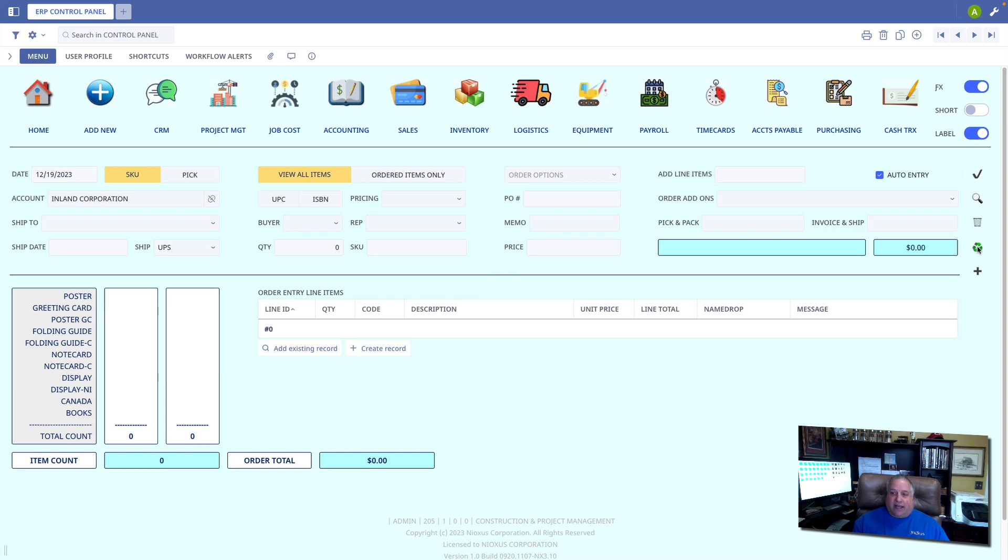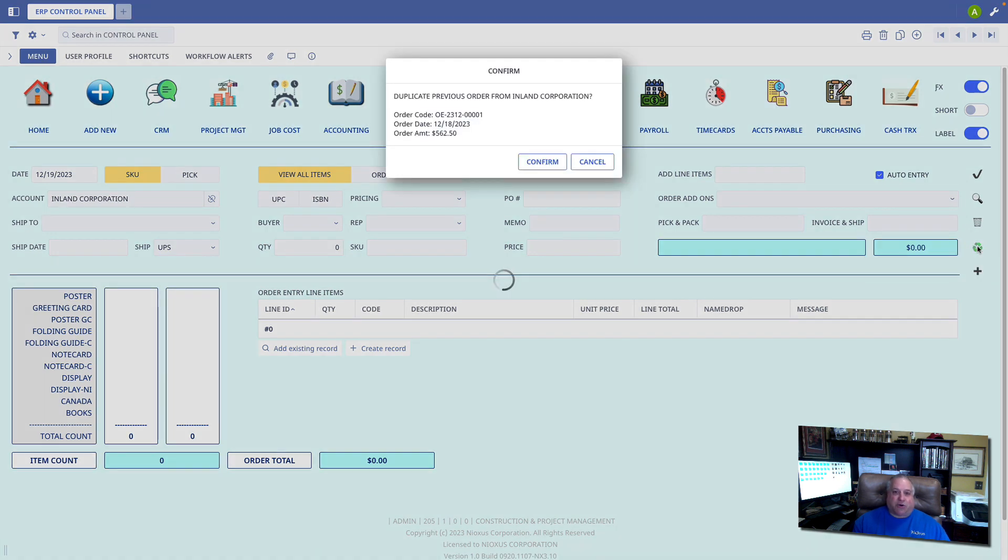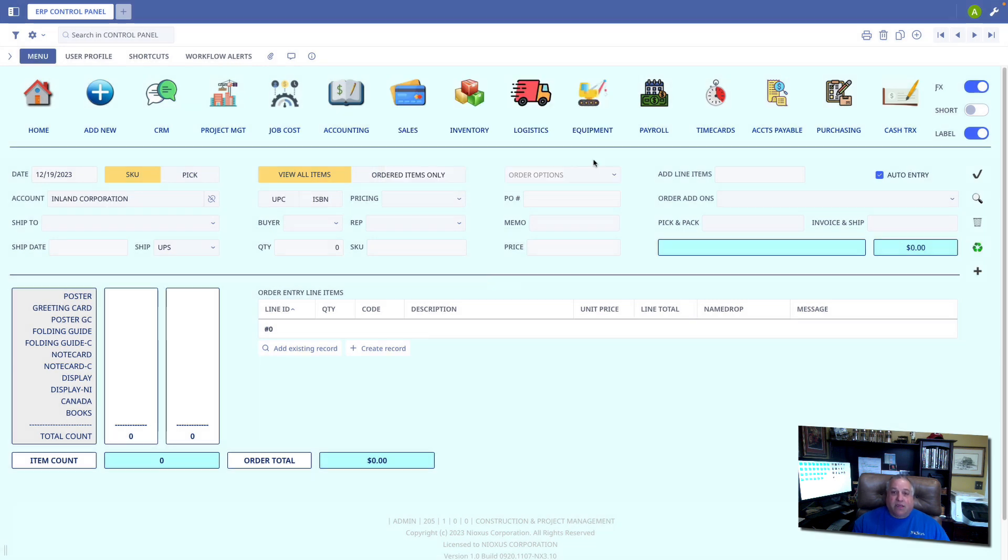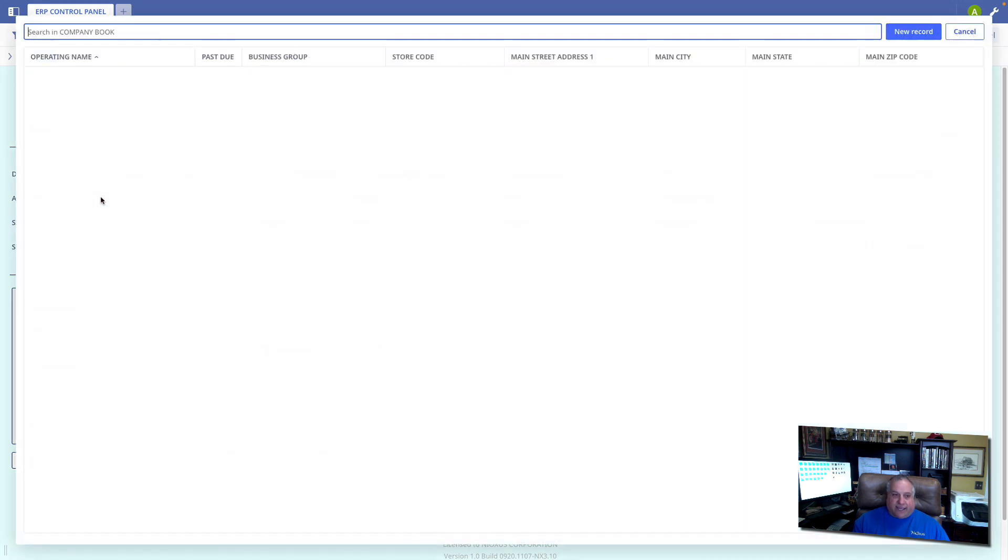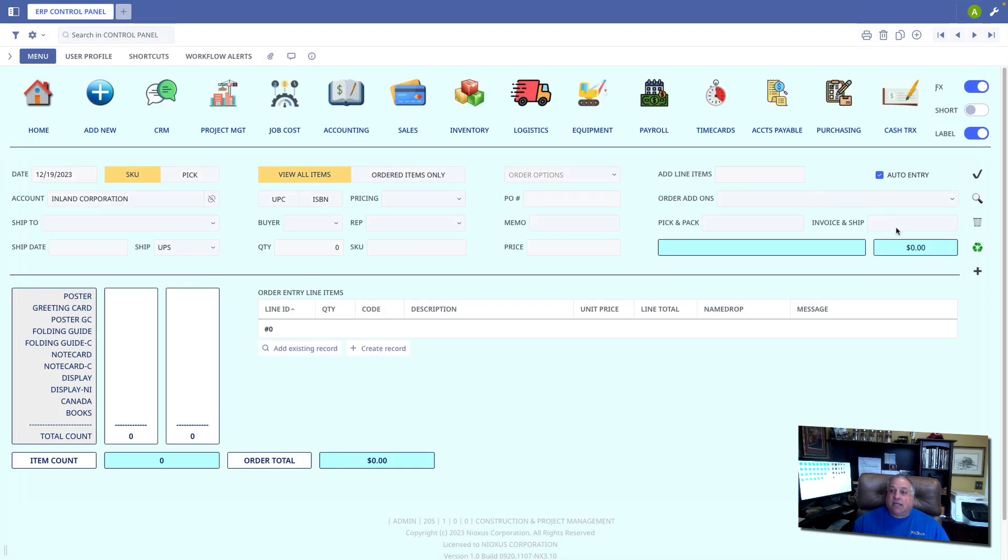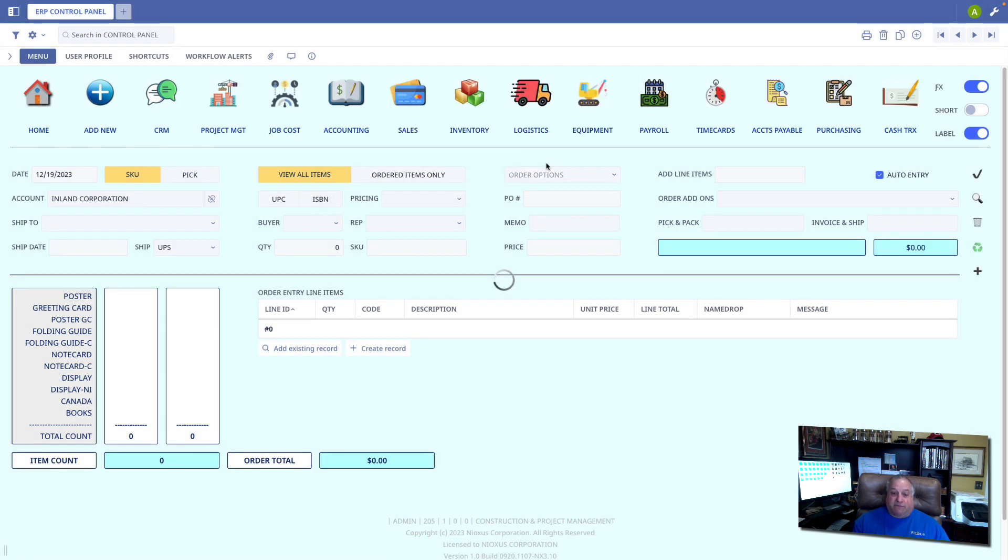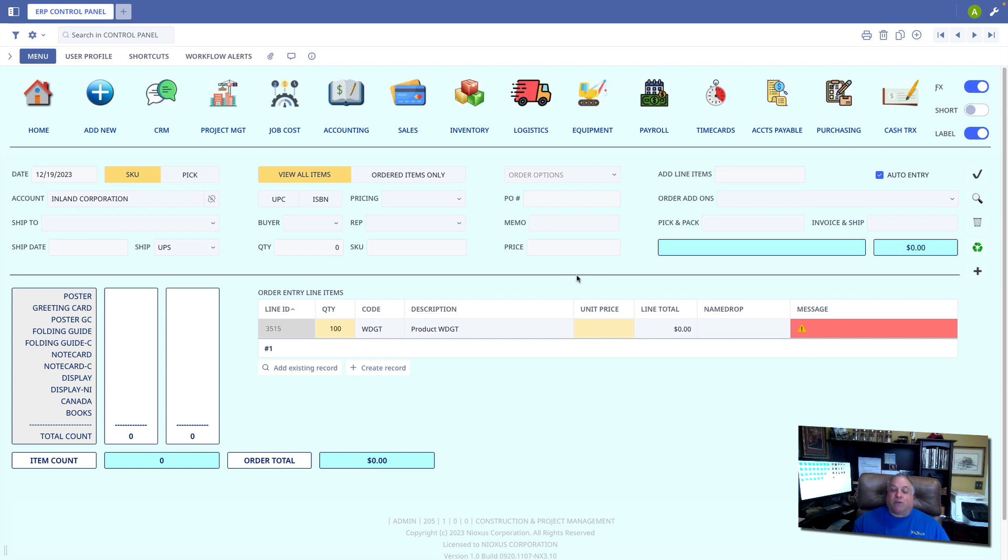And finally, we have the recycle icon. This is a great shortcut if you simply want to duplicate the previous order for this customer. If someone calls in and says, I'm here to place my monthly order, and they order the same items in the same quantities every month, we can simply go to the recycle button. Now, keep in mind, it's important to note that there is no recycle option until you've selected an account. Once I've selected the account, I can click the recycle button. It'll show me the date, code, and amount of the most recent order from this customer. And if I click confirm, it'll fill it out with all of the appropriate line items.